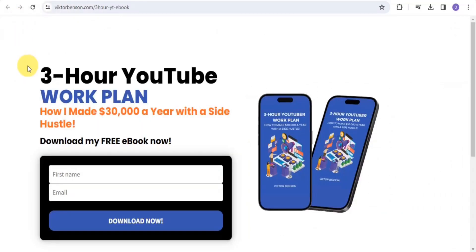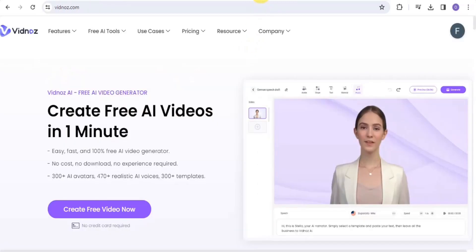You want to simply download my 3-hour YouTube work plan — the link to this free ebook is down in the description of this video. Let's dive right into the video.